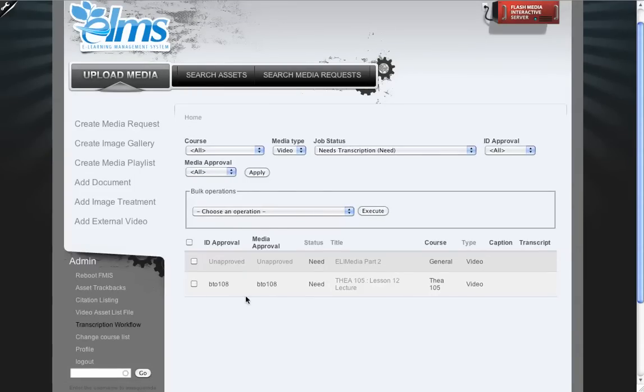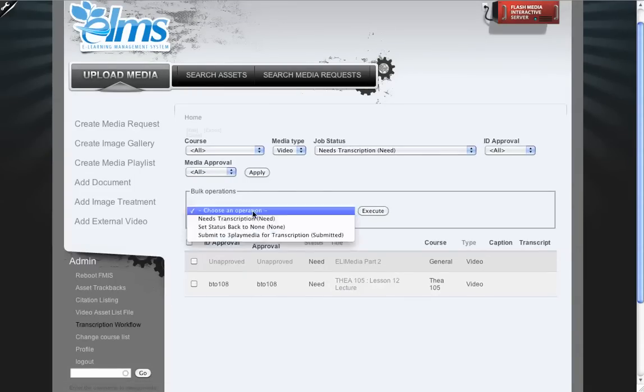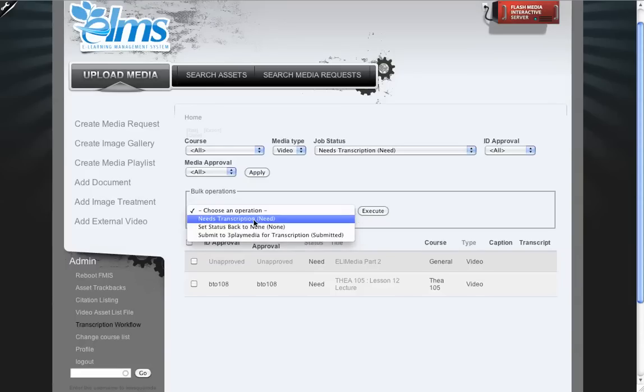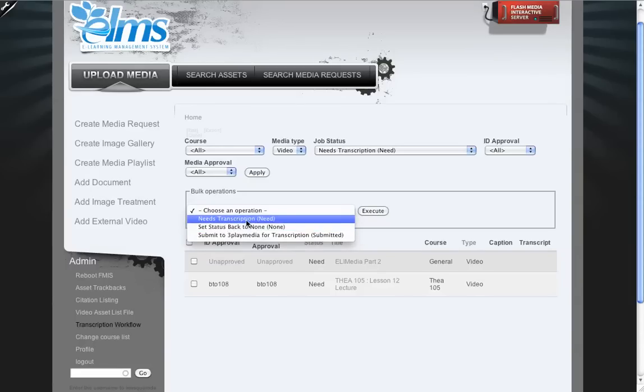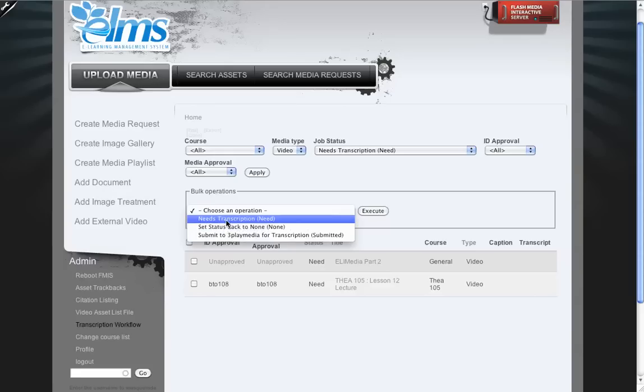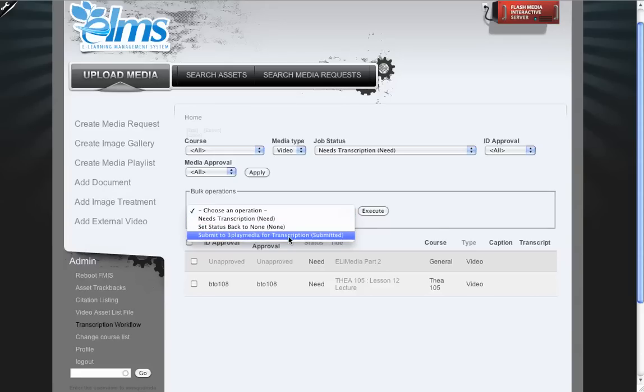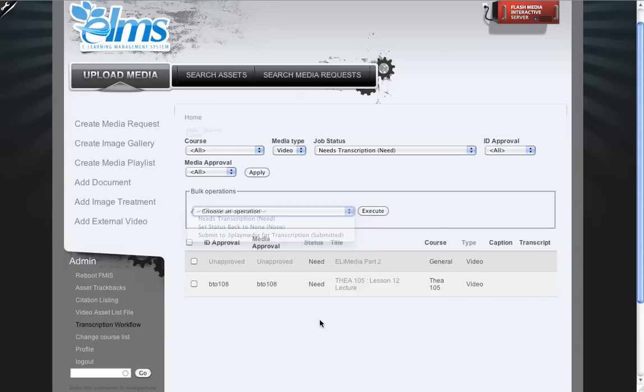So we're able to see there's a video. You can then use the bulk operations to change the state. You can change it to none in case this was placed here in error, needs transcription, or you can do submit to 3Play Media for transcription.